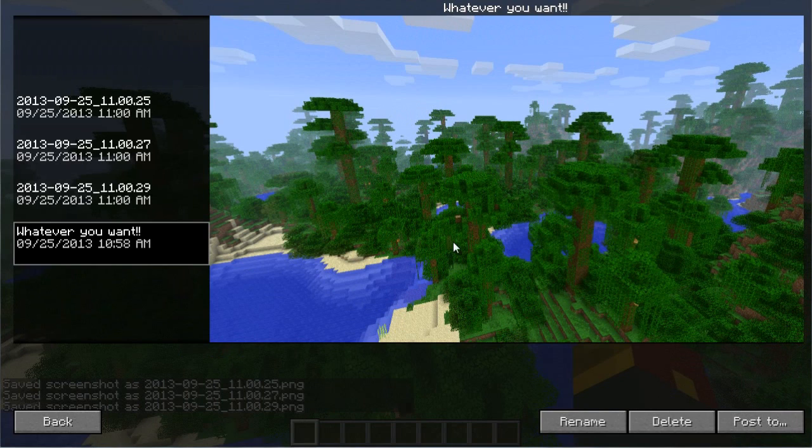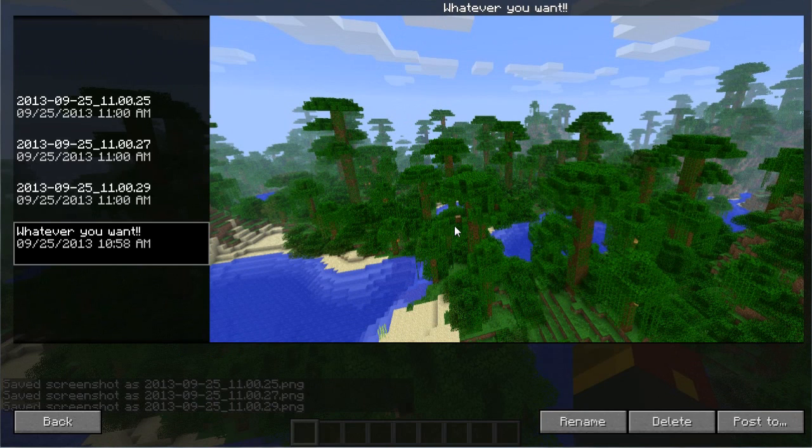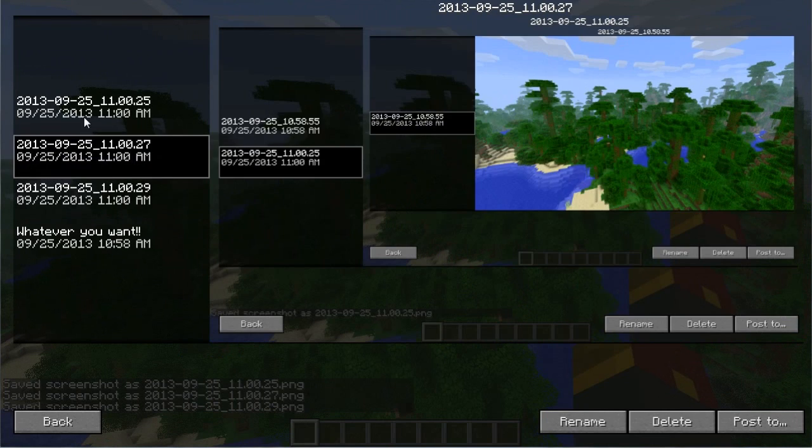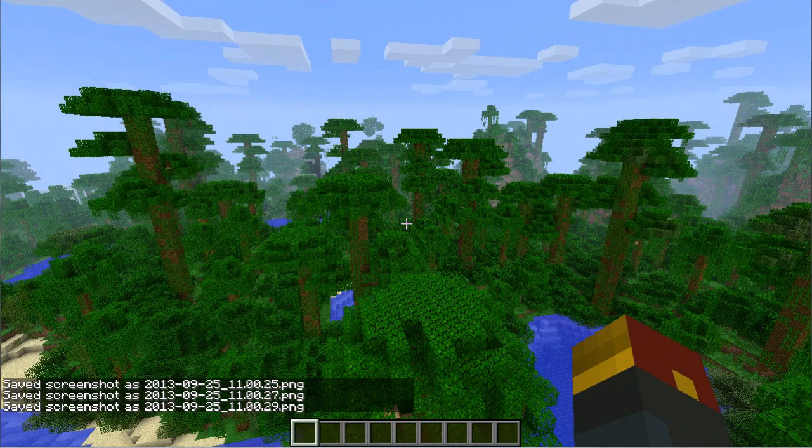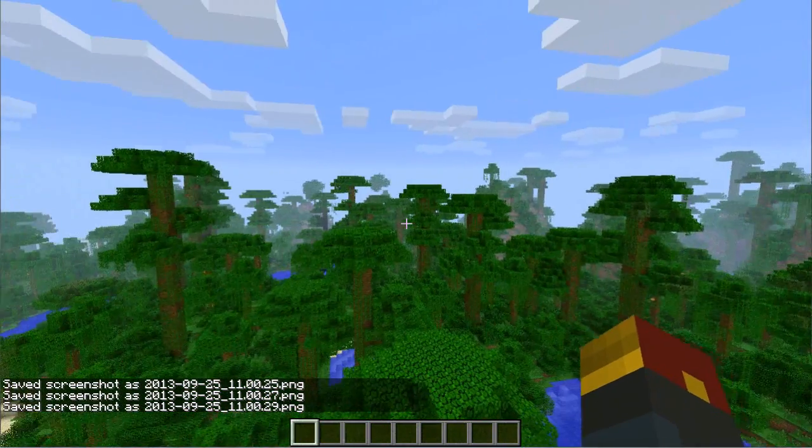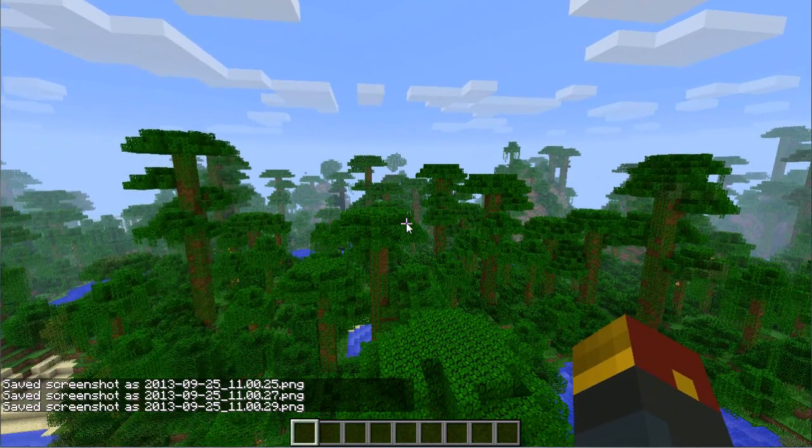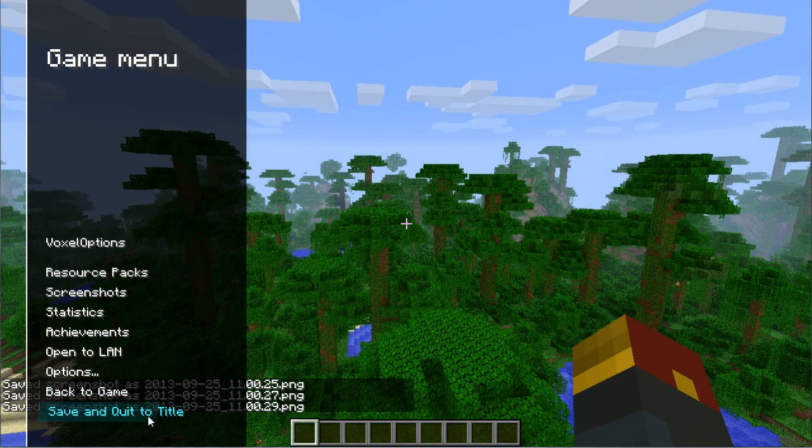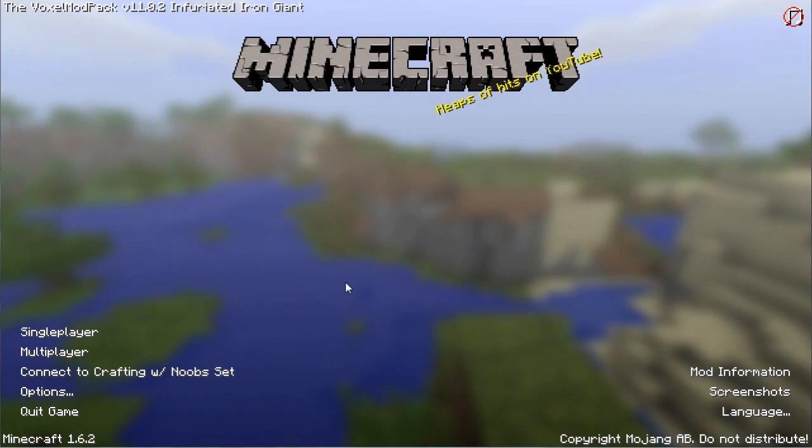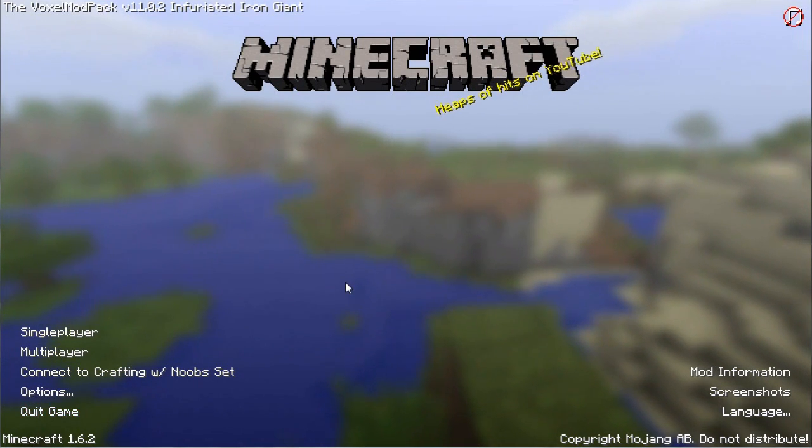So that's basically it for the screenshot manager. It's got the cool interface that you can rename, delete, and post to.